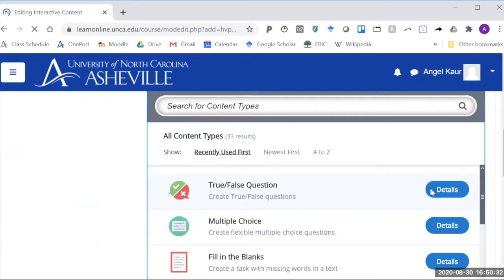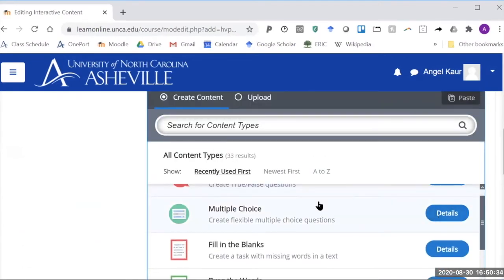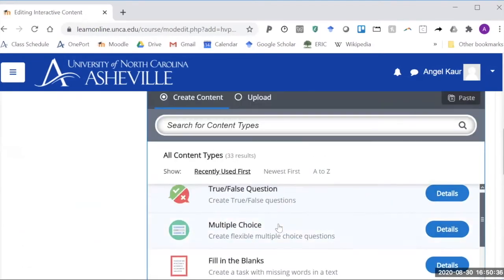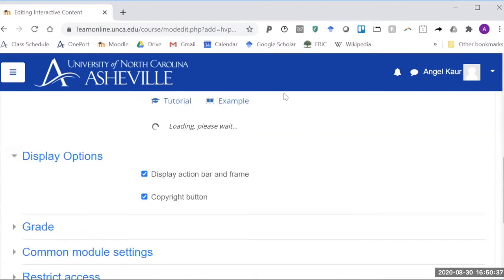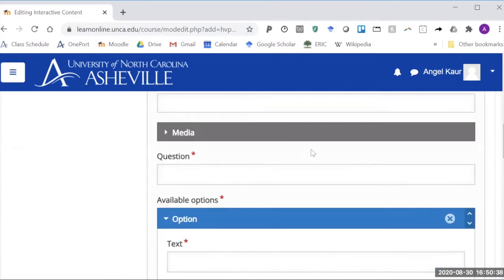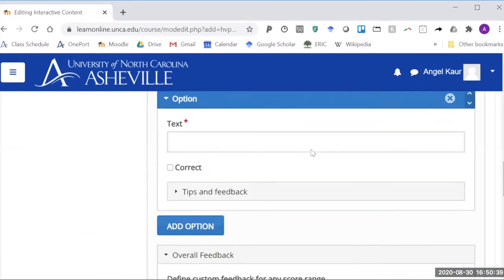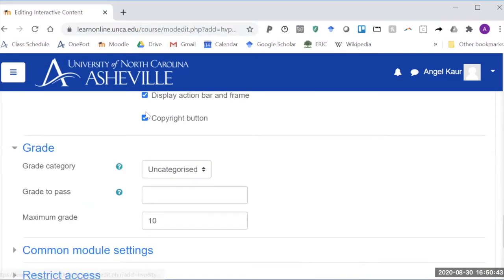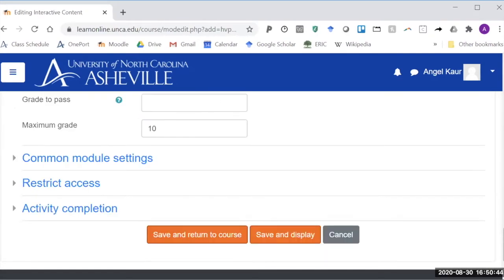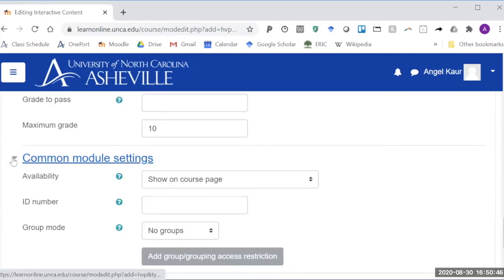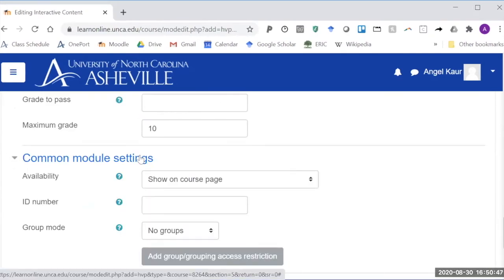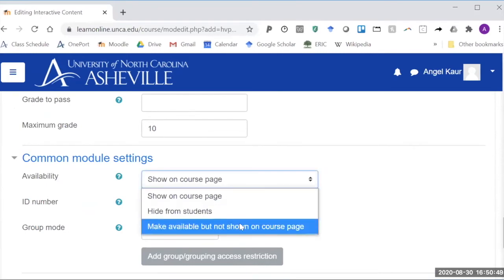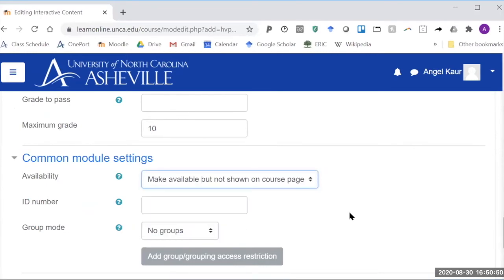So let's say I wanted to do a multiple choice question I would click on that it would give me the option to set it up and fill in the details come down here and in the grades I would set how much I want this to be graded as and the key here is to go into the common module settings.